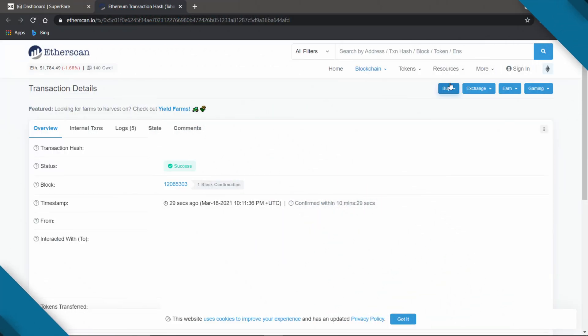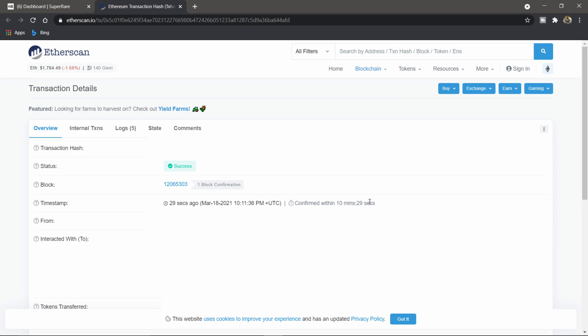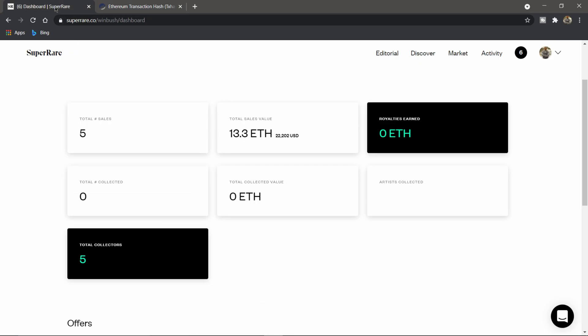So it looks like it's done. It looks like it took about 10 minutes and 29 seconds. Again, this is in the middle of the day, it's about 3 PM where I'm at. And so if I come back over to SuperRare...